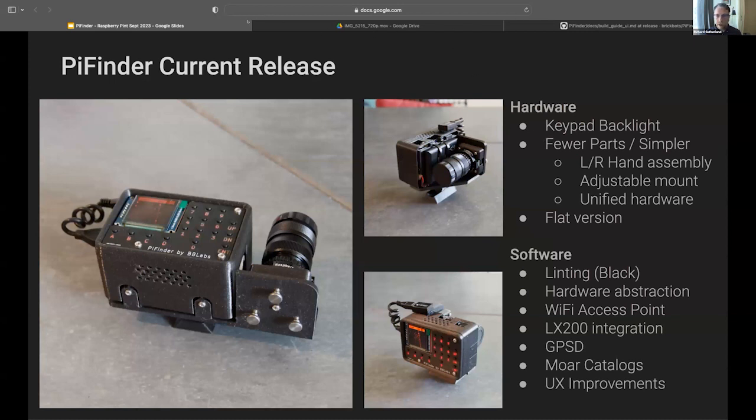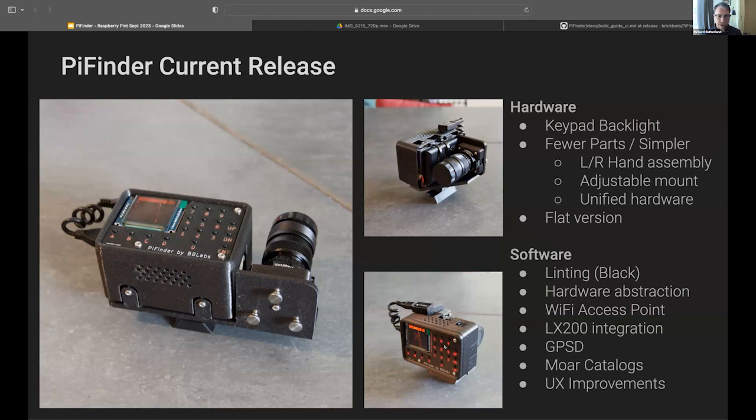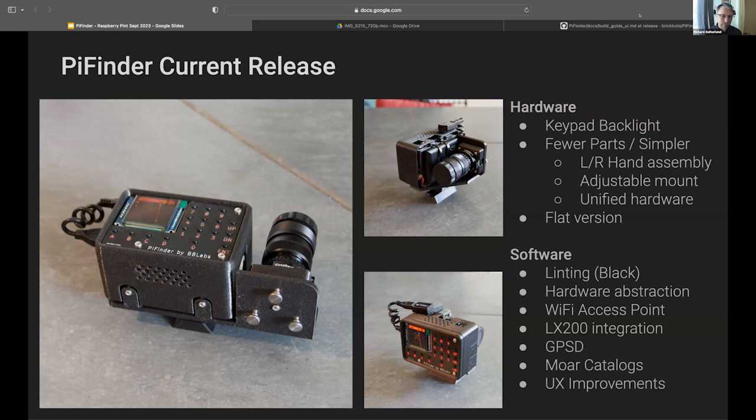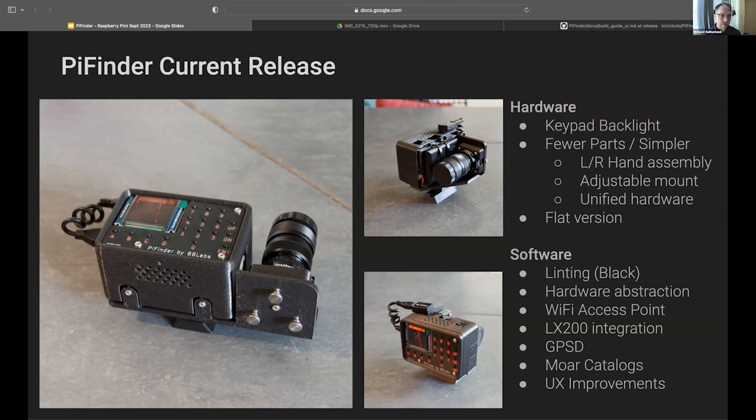And since then it's taken off. That was about a year ago. It'll be a year on October 2nd. And this is what the current PyFinder looks like. Some improvements: a backlit keypad. That was strikingly obvious the first time I took it out to use it under the dark sky. I can't believe it took me that actual effort to drive to a dark spot to realize that it was just illegible. Community members came in and they gave some great suggestions for simplifying the 3D printed parts so that it can be built either left-handed or right-handed. Adjustable mount. I had a bunch of different types of hardware; that was ridiculous. It's all M2.5 now.